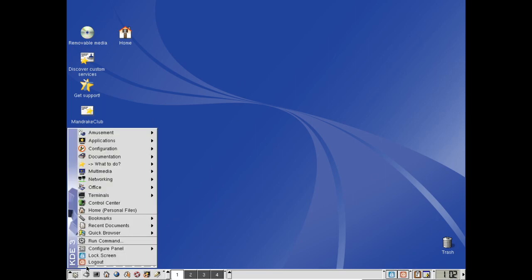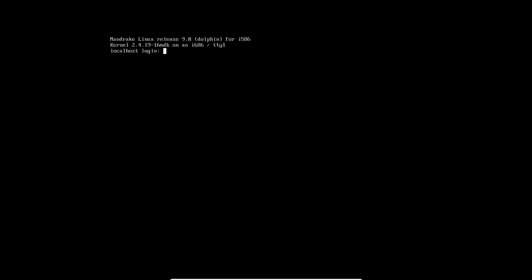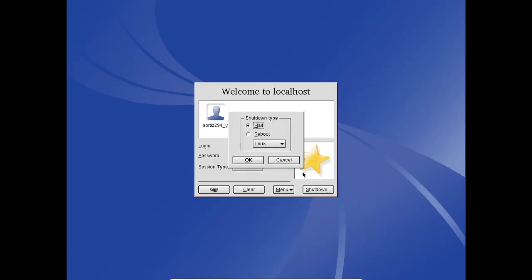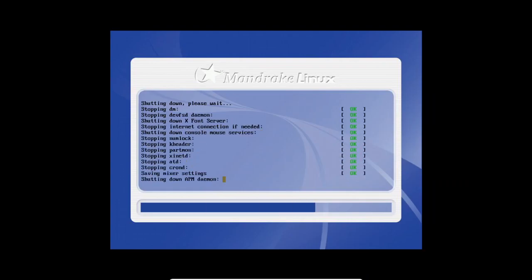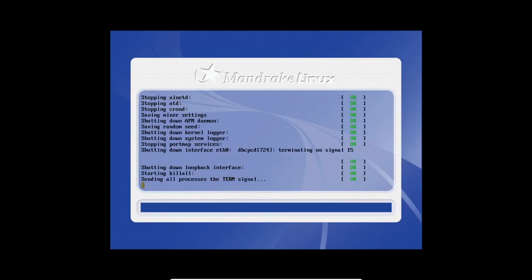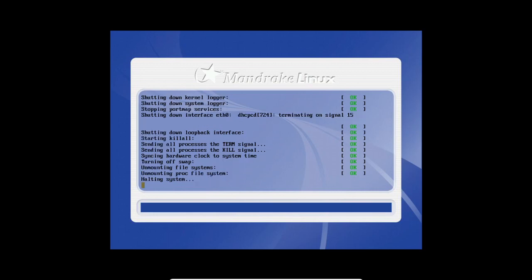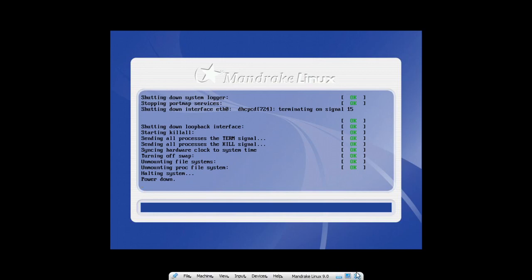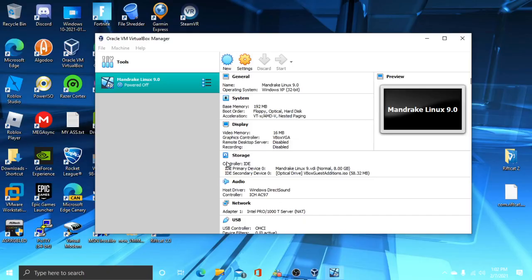If you want to shut down, just click on log out and then click on shut down. When it says power down, you're safe to power off your virtual machine. When it shows a little X mark at the bottom of the bar, click on power off the virtual machine.